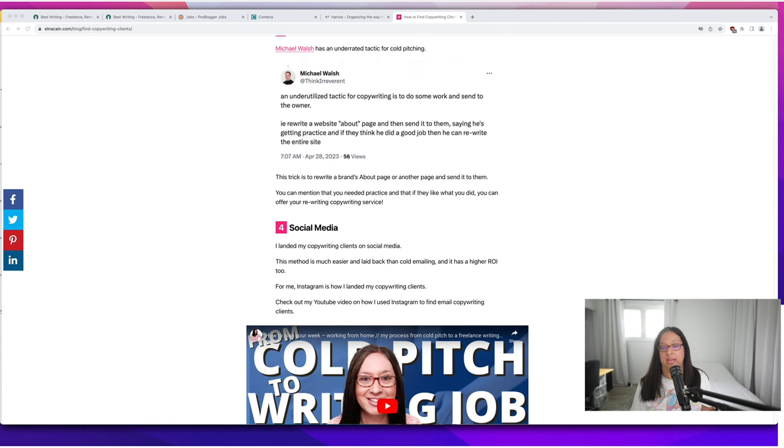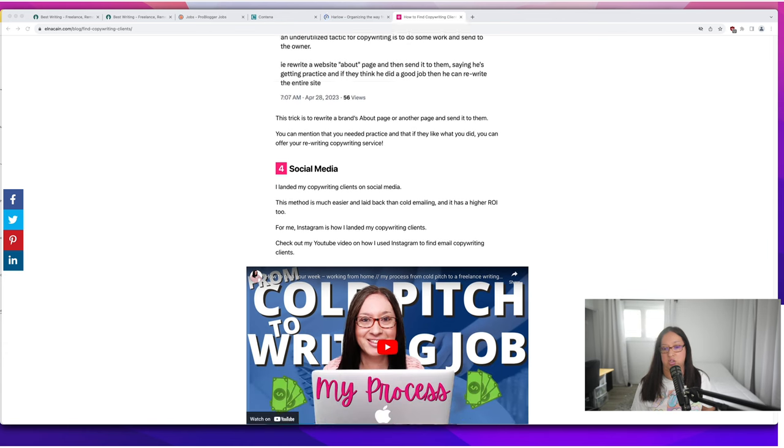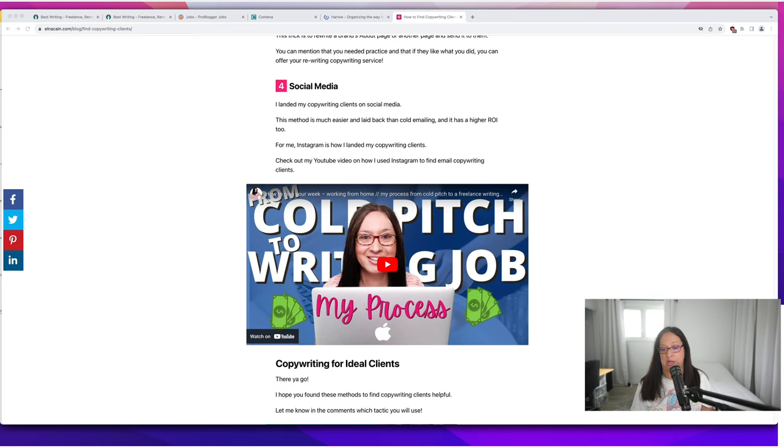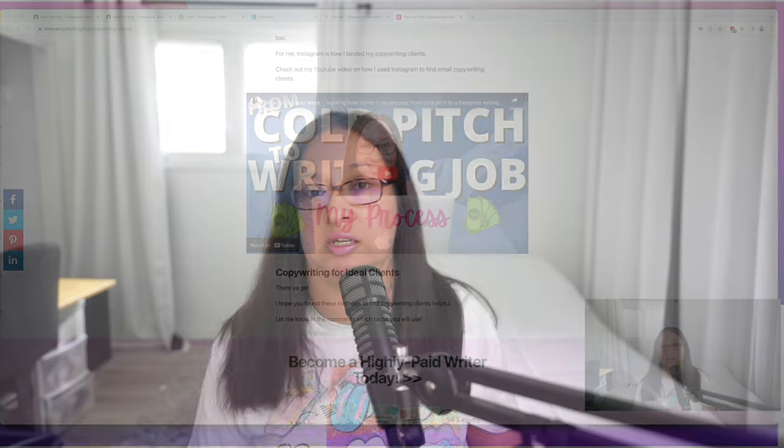The next way to find freelance writing clients is through social media. I do have a video from cold pitch to writing job so you can take a look at how that happens on getting work through social media. With social media you have to be present, build your readership, build your brand so that you can get those copywriting clients and that's what happened to me. Make sure to check out that video after this one.